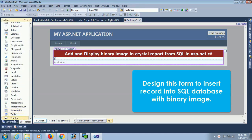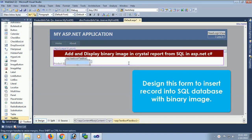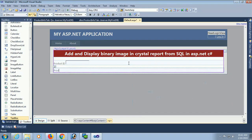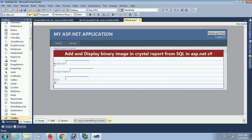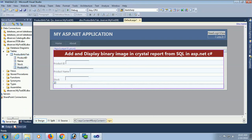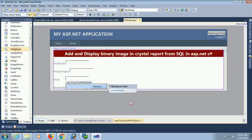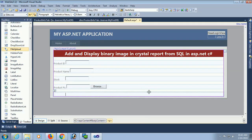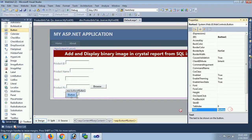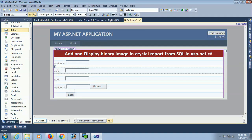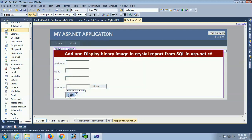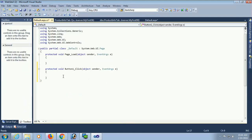First of all, I am designing a form to insert a record into the SQL database with a binary image. I'm adding product ID label and a TextBox (TextBox1) for product ID, a TextBox2 for product name, and TextBox3 for stock. The vital field is product image — the data type in the database is 'image'. I've added a FileUpload control and a Button control to insert the record with the image on the button click event.